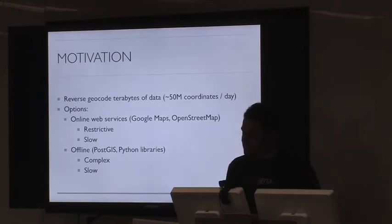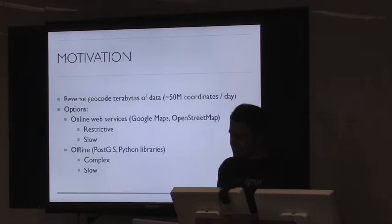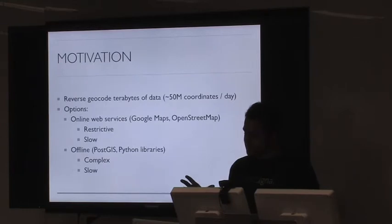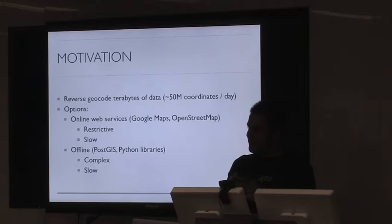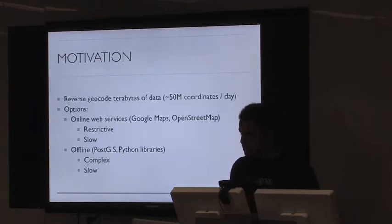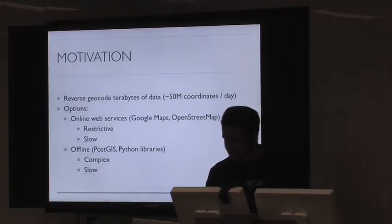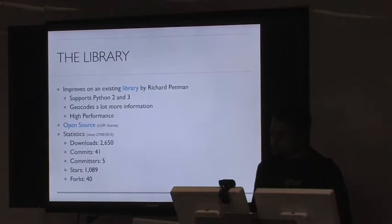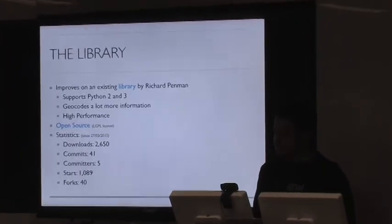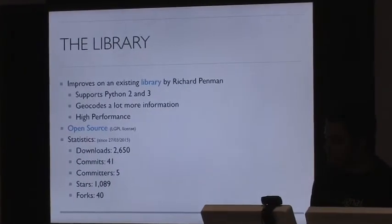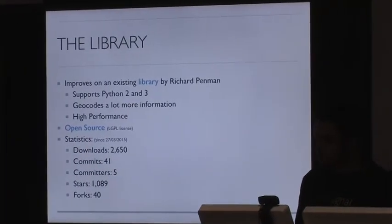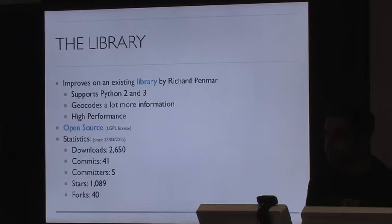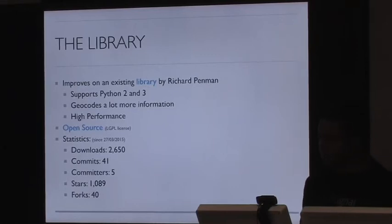Some of the offline options is using Postgres databases. For that, you need to have some kind of bounding box or define a polygon shapefile that defines what the region looks like for a given place. But it gets very complex since it's not very scalable and it's quite slow. There's also a Python library, which I'll talk about next. So the motivation was basically to build a fast offline reverse geocoder. I found this library that was built by Richard Penman, but there were some limitations. So I've improved on that in the following ways.